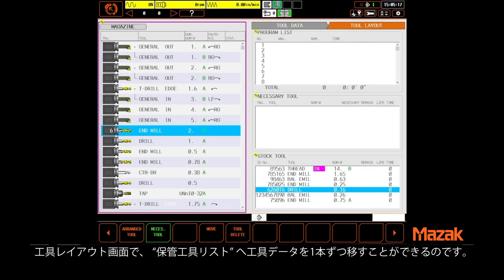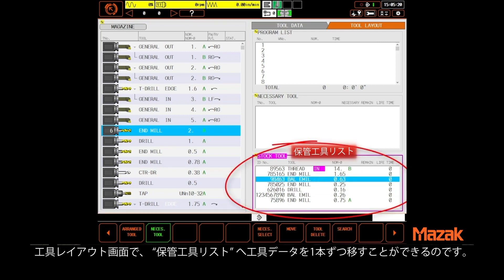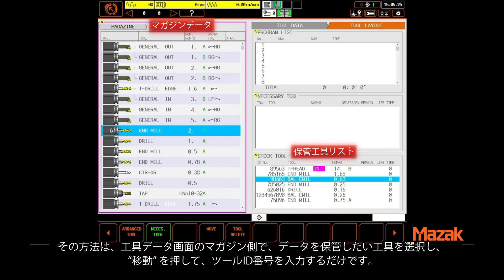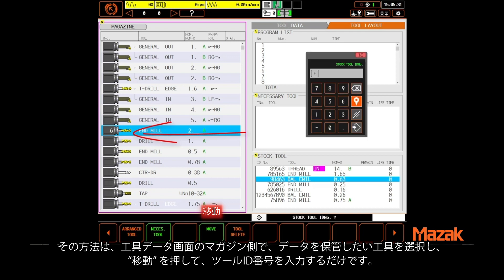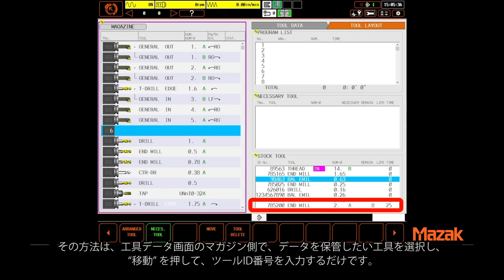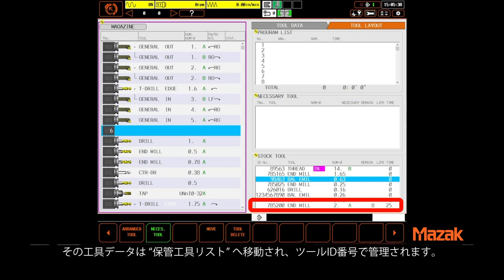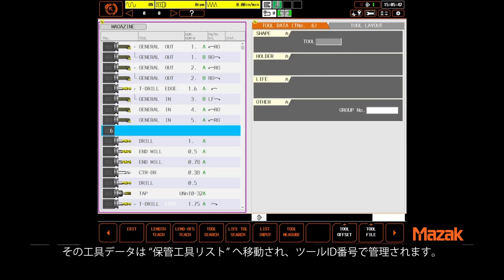On the tool layout page, we have the ability to move any tool individually into the stock tool file list. To do it, simply highlight the tool you want to remove from the magazine, select move, enter an ID number of your choosing, and press input. That tool is moved to the stock tool list complete with all of its tool data information.